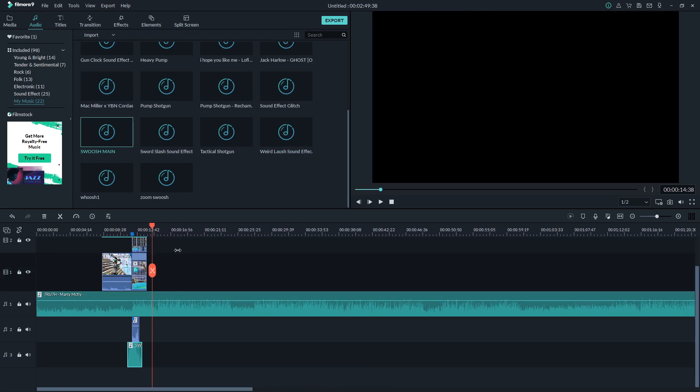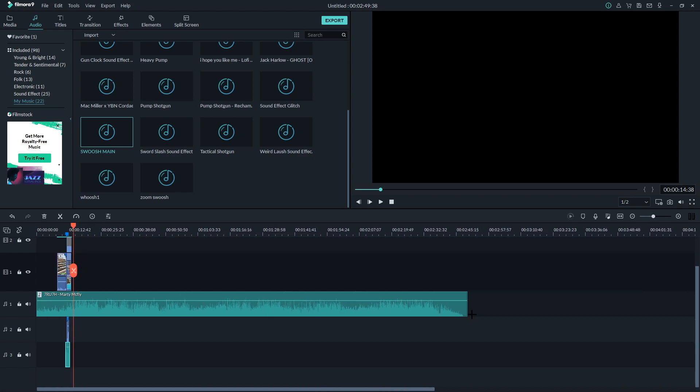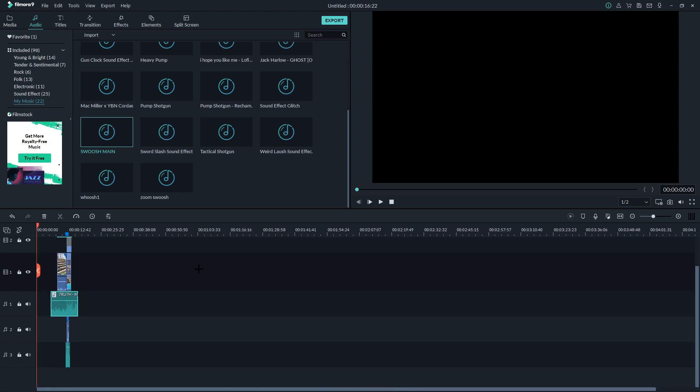And that is pretty much how you do the neon outline effect in Filmora 9. With that being said, that's the end of this video. I hope you guys did enjoy, and I'll see you guys in the next one — peace.